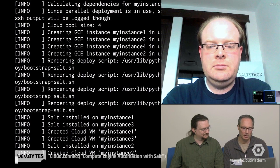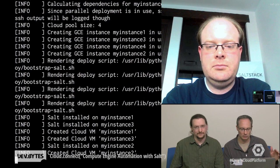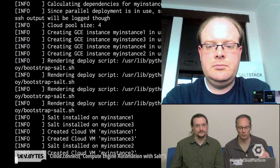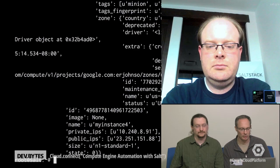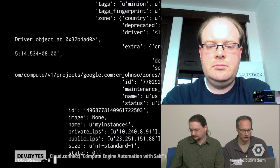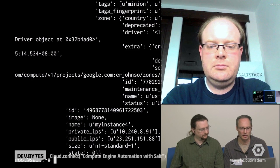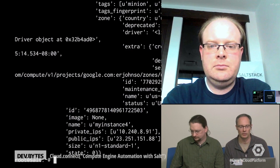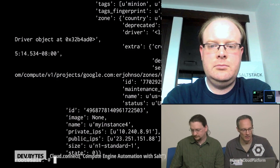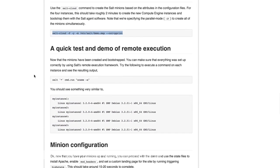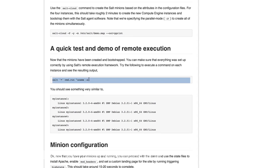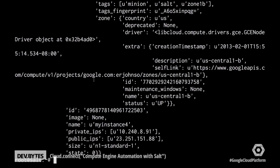What we should end up seeing is a list of attributes for each of these instances once it goes ahead and displays. And sure enough, there's the JSON output for each of these. So what we're going to want to do next is show you a little bit about Salt's remote execution. And we'll use this command over here.